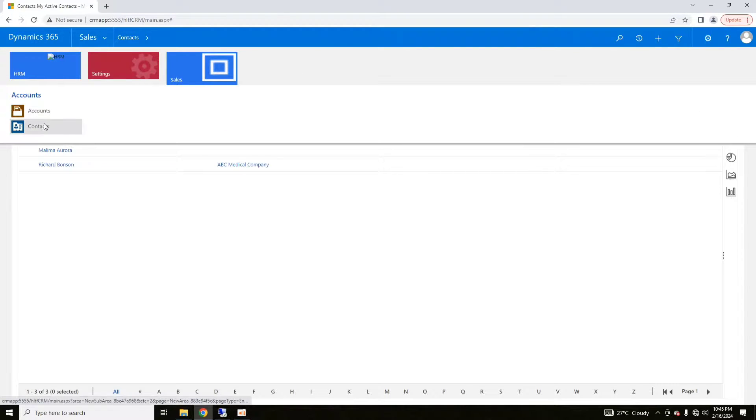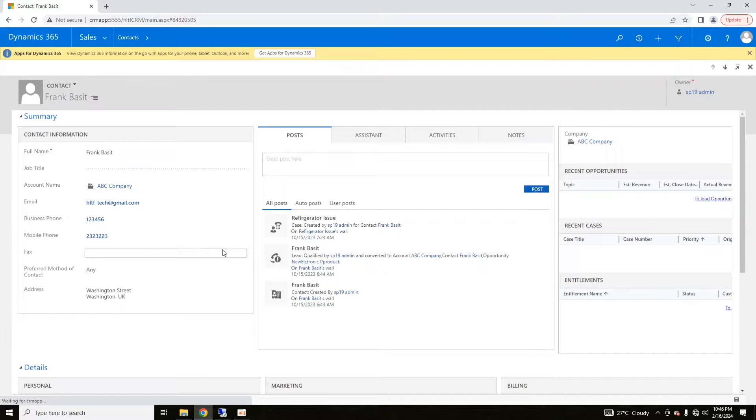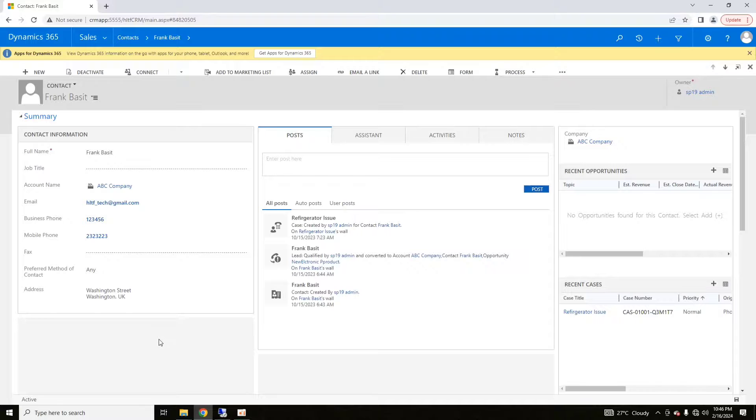For example, if we go in sales and contacts, these are some of the contacts. If I click one of the contacts here, you are seeing that this is a contact with multiple details.